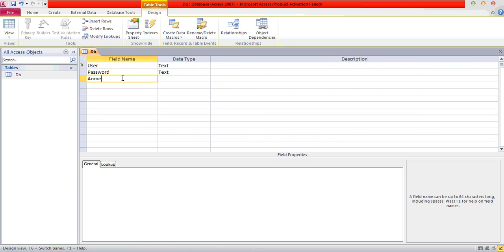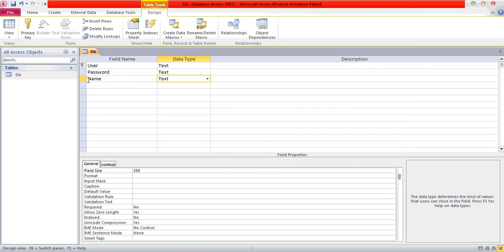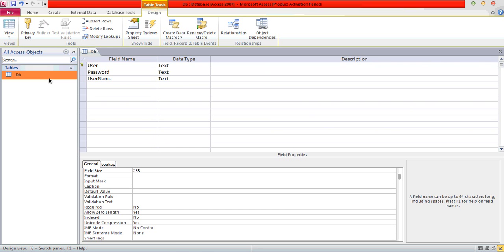Now I will type the field name 'Name' — of course it will be Text, since text contains numeric plus strings. We have successfully created the fields. Now save it.